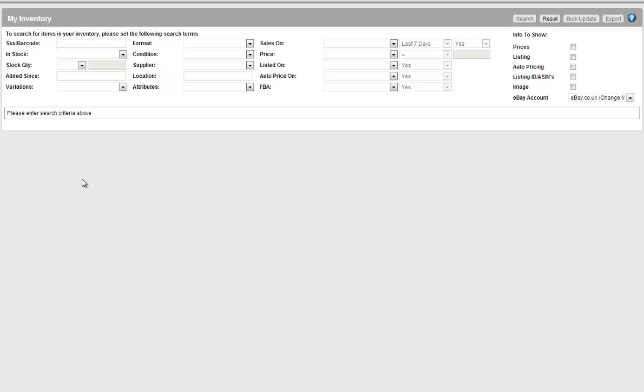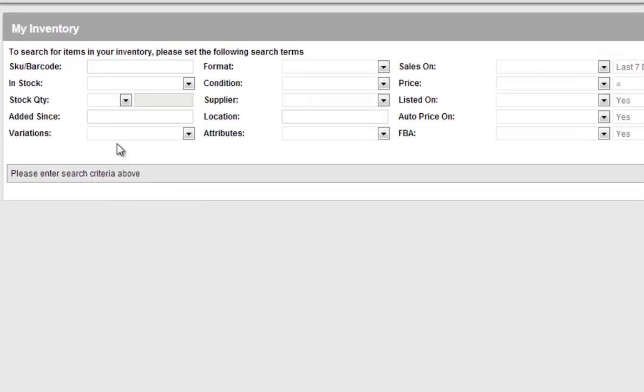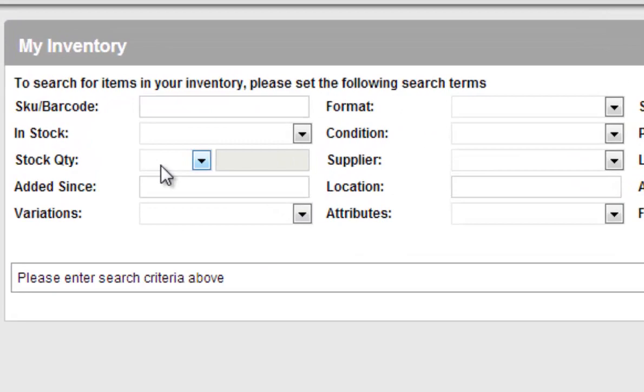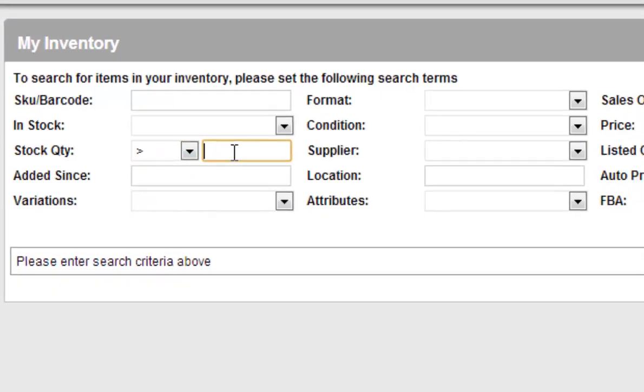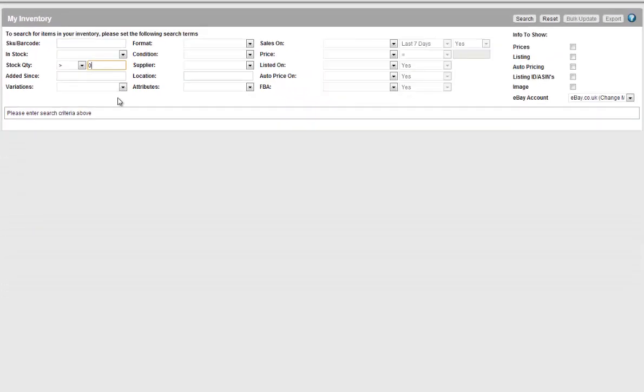If there are a large number of products that have been downloaded into Seller Express over a long time that you're looking to set live, you can display all your products by setting quantity to greater than zero and hitting search.